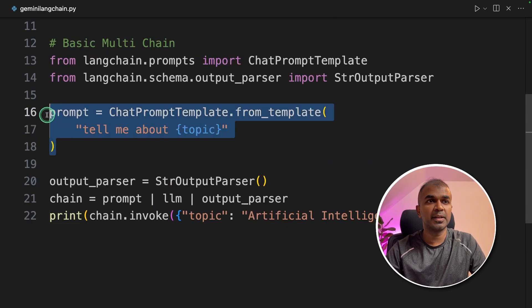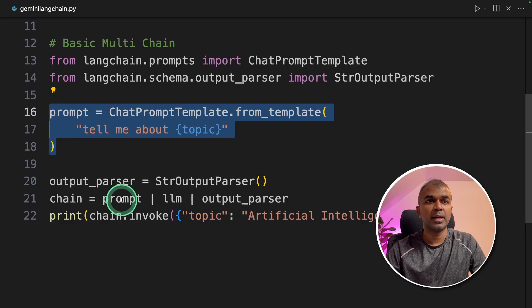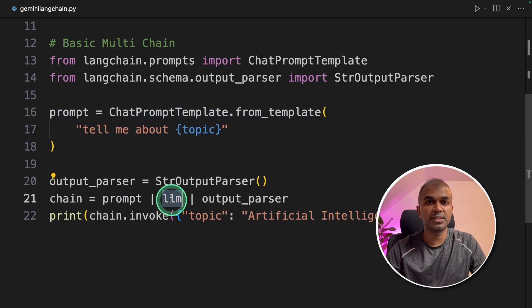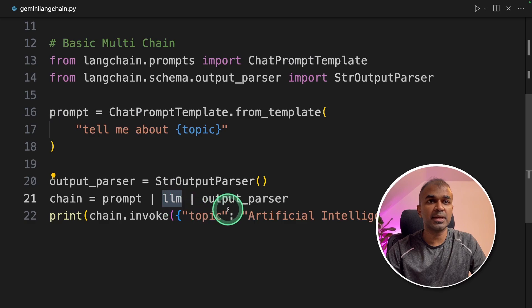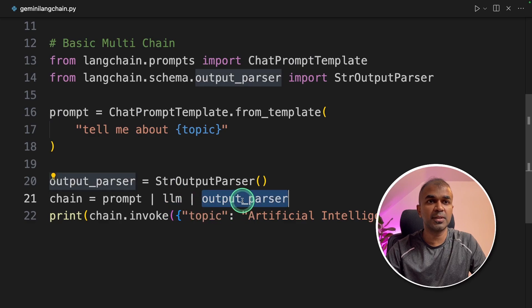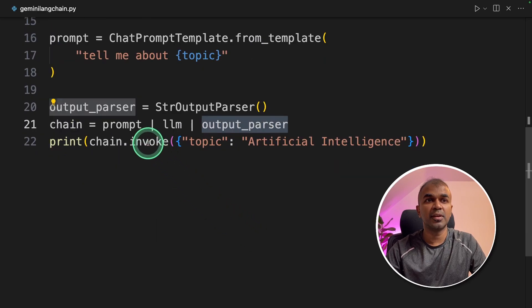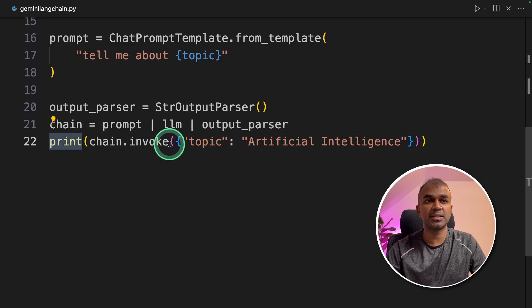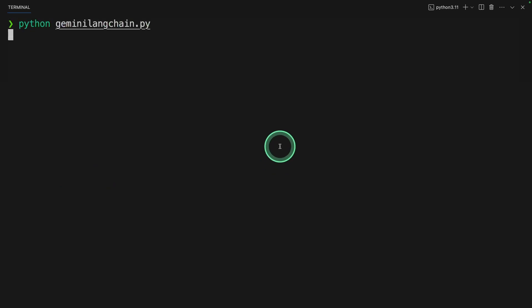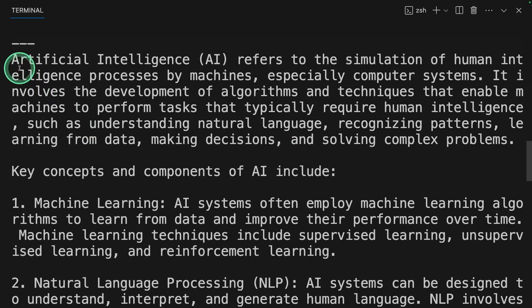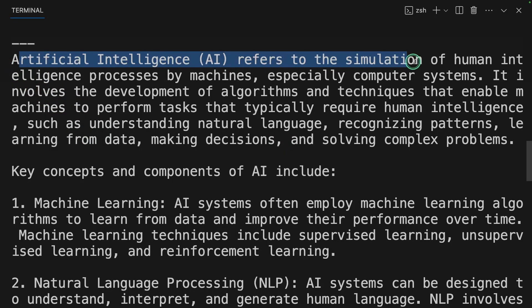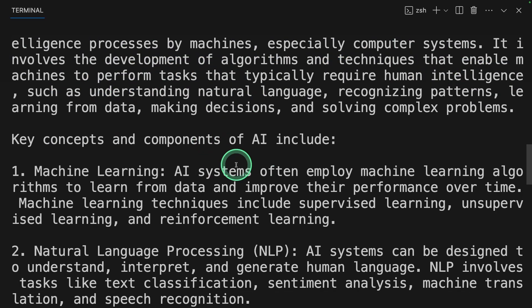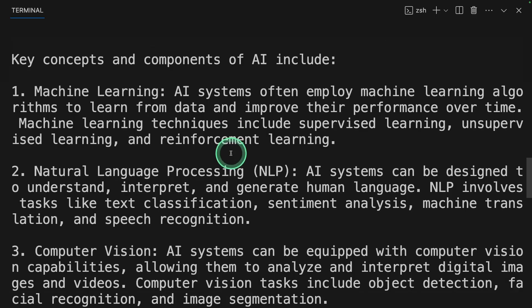It's just simple: creating a prompt and sending that prompt to the large language model, which is Gemini. Then that response is passed to the output parser, and finally we are invoking that function and printing it. Now we are going to run this code. In your terminal, python gemini_langchain.py and click enter. And here is the response: artificial intelligence refers to the simulation of human intelligence processes by machines, and it gives us more information.